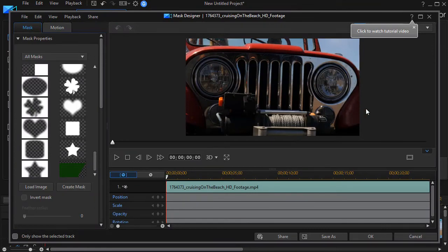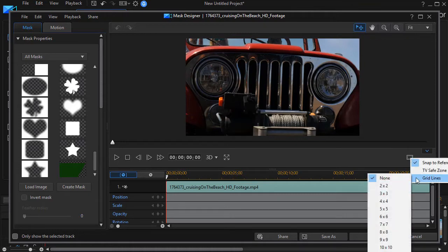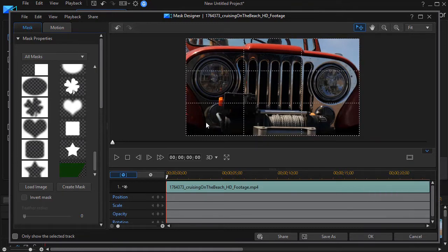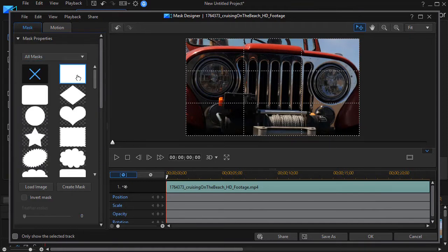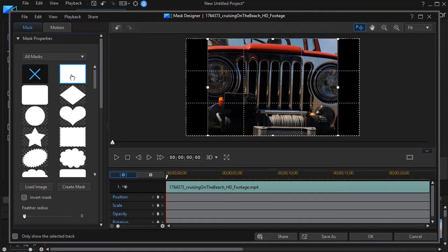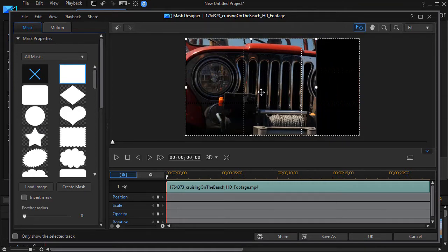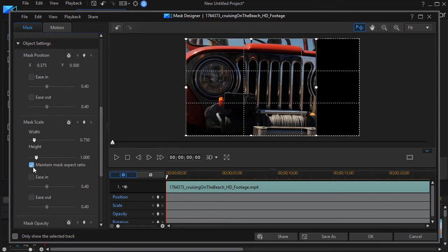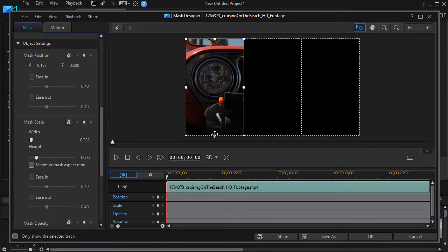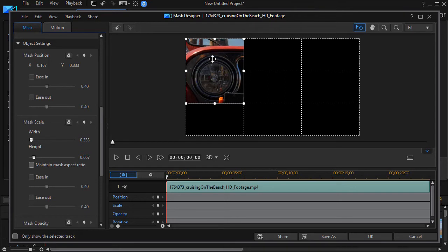Now I have my first track and I have to decide what part of the picture this will represent. To do that, I need to use my grids. I'll turn on grid lines — I'm using a 3x3 in this project. I'll click on a rectangular square mask, move it to the left, but now I have to turn off a default feature. I need to drag down in my object settings and uncheck 'maintain mask aspect ratio.' That will allow me to drag it to the left and drag it up from the bottom.